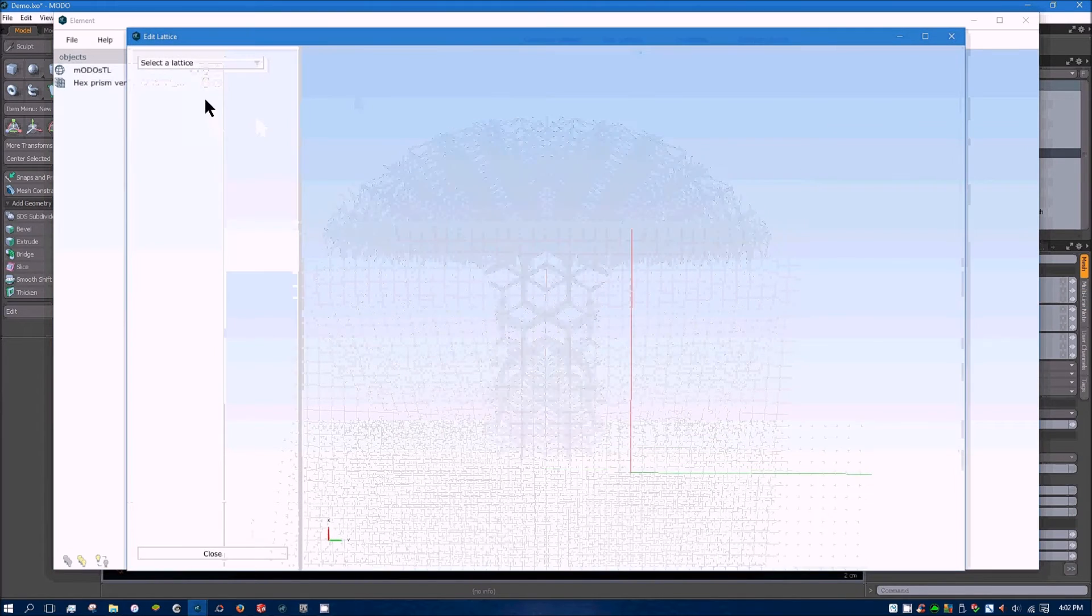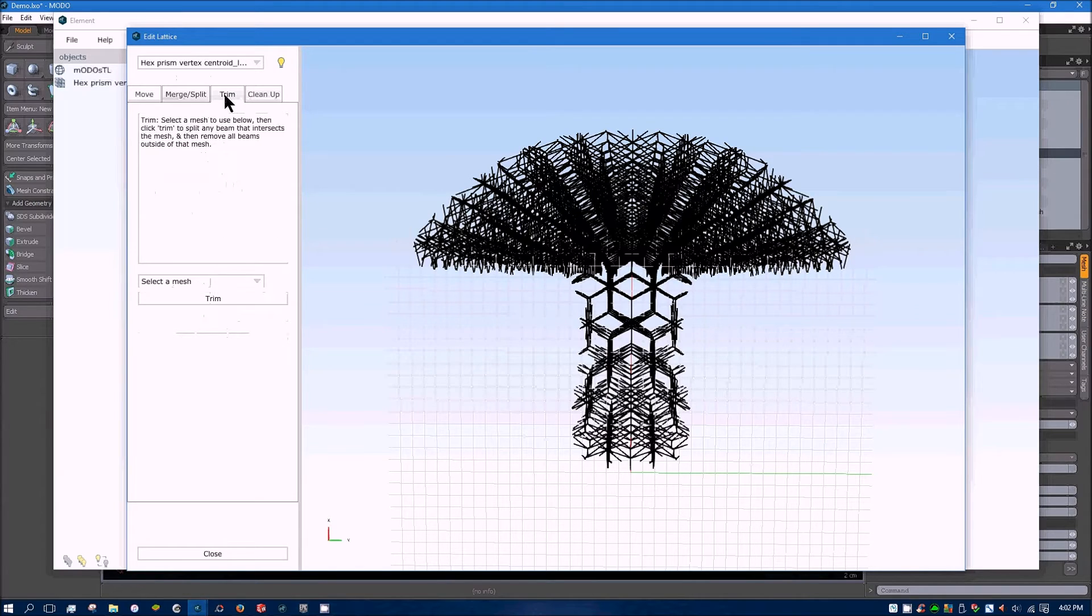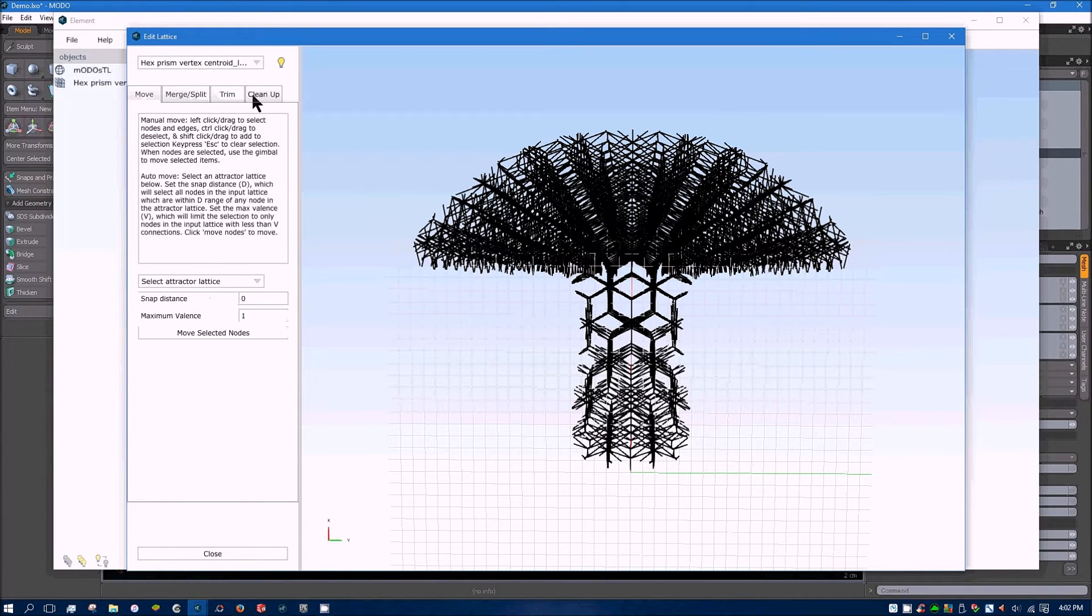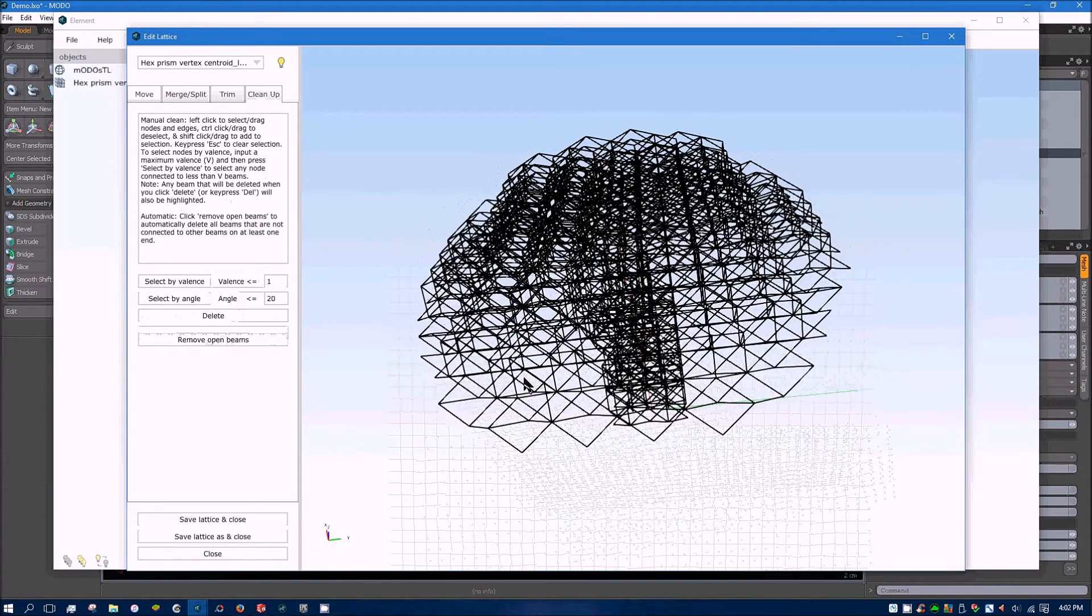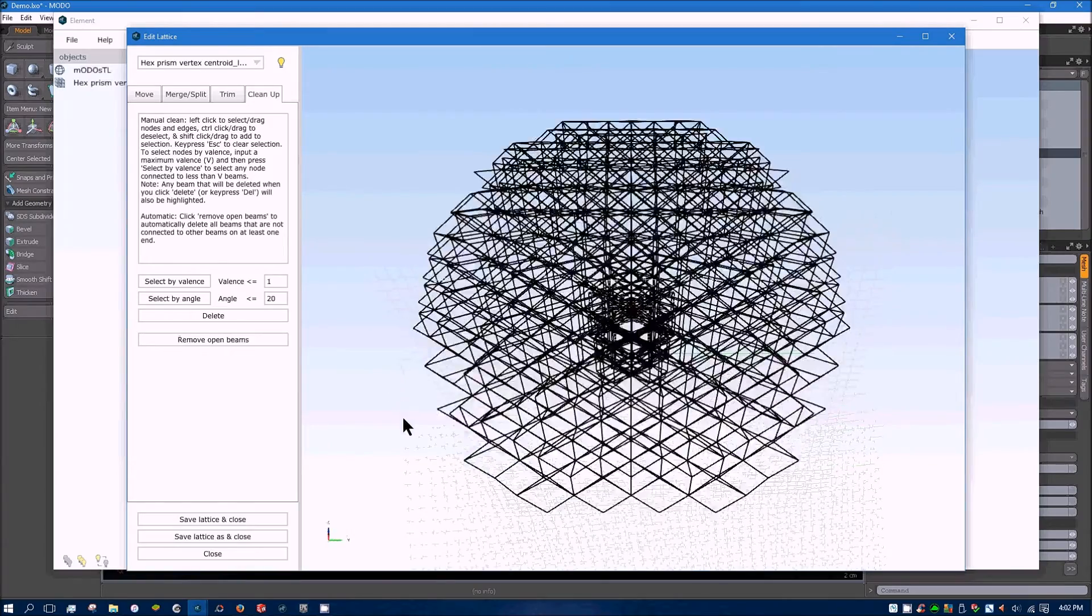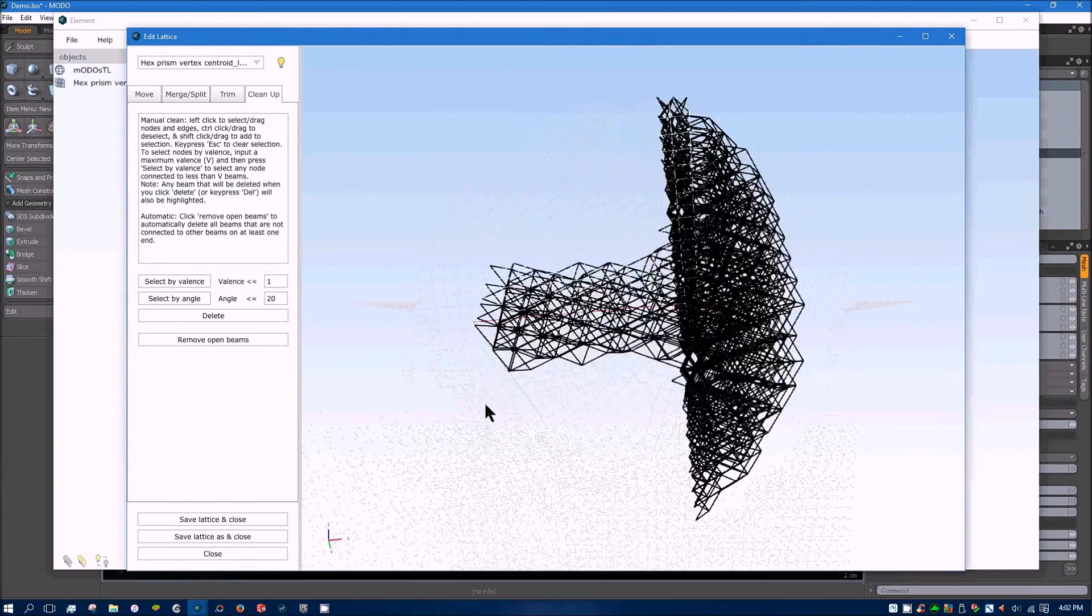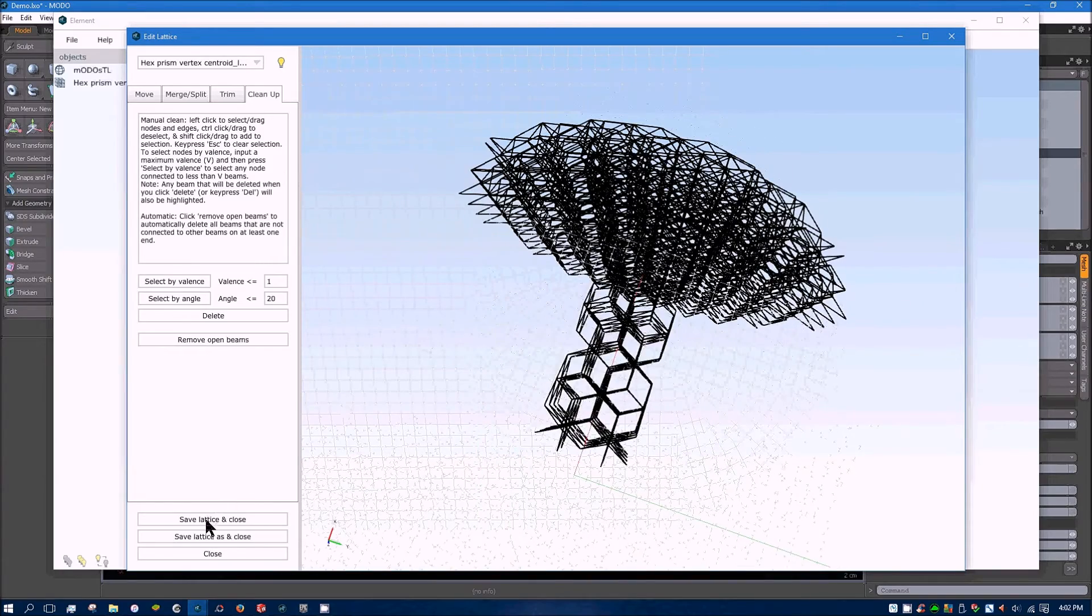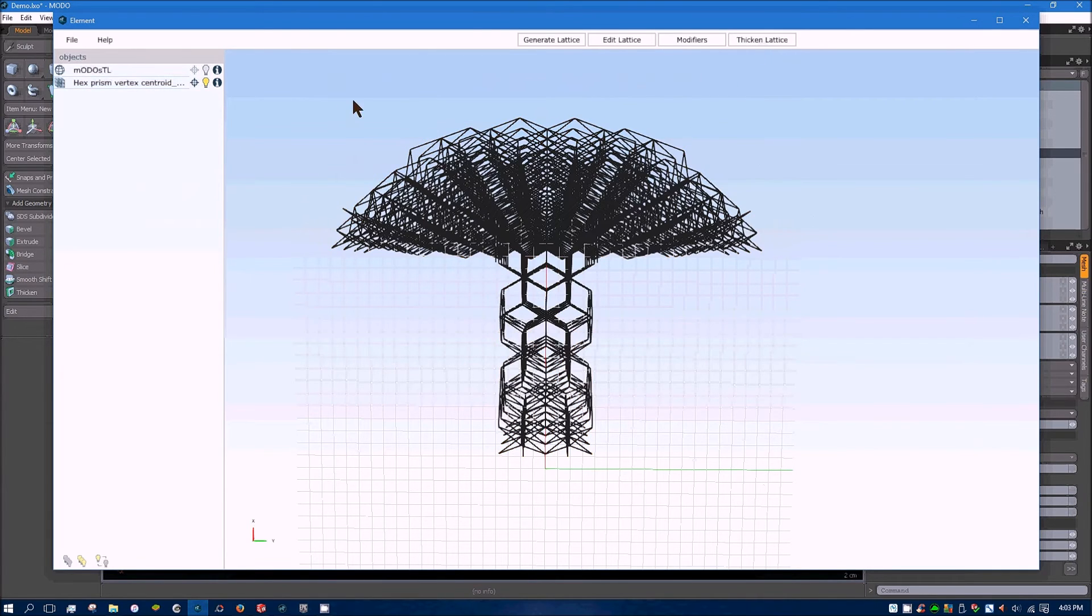And if you choose to, you can take that and further it and clean it up. I believe you can remove the open beams right here. So you can get all the little legs off of there. And it did a pretty good job. I like that. So I'll go ahead and save that.